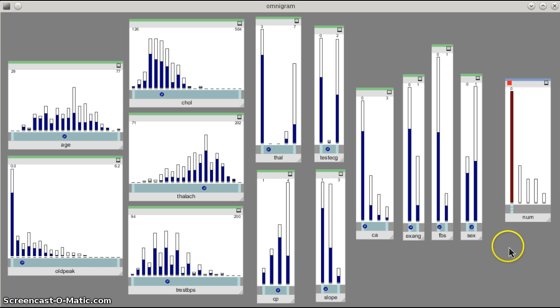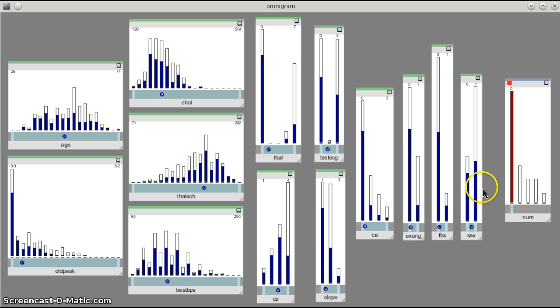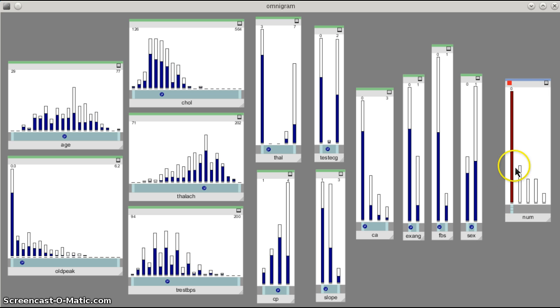So as with any data set in Omnigram Explorer, we get this brushing effect in single node brushing mode where we've selected a range of values in our focus node, and the distribution of where all of these samples in this selected bin lie in all the other variables is now shown in blue.